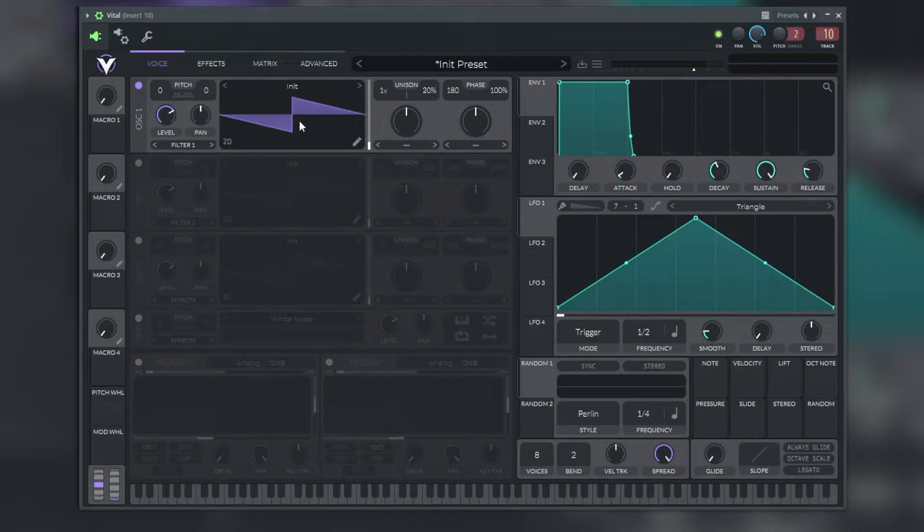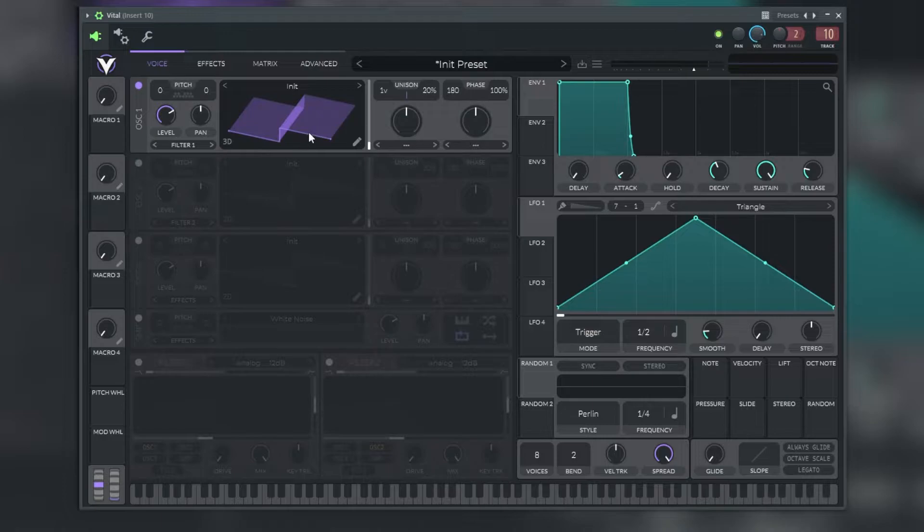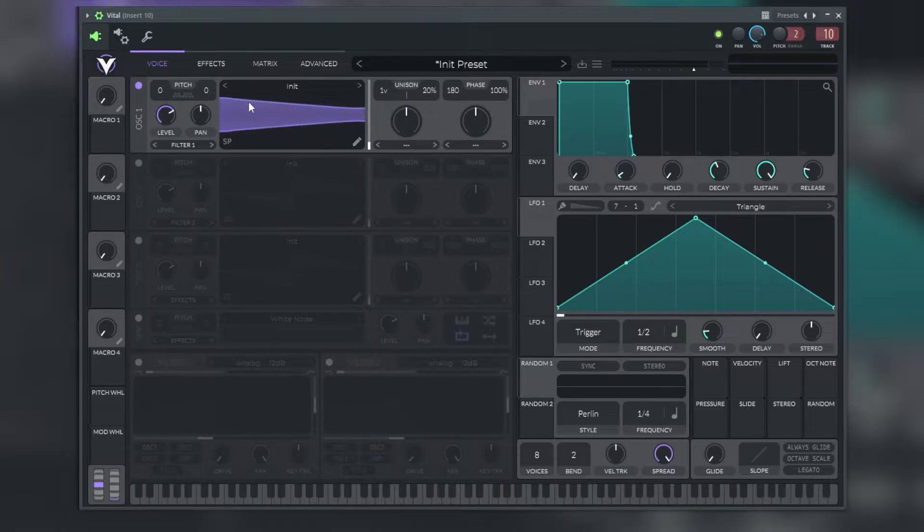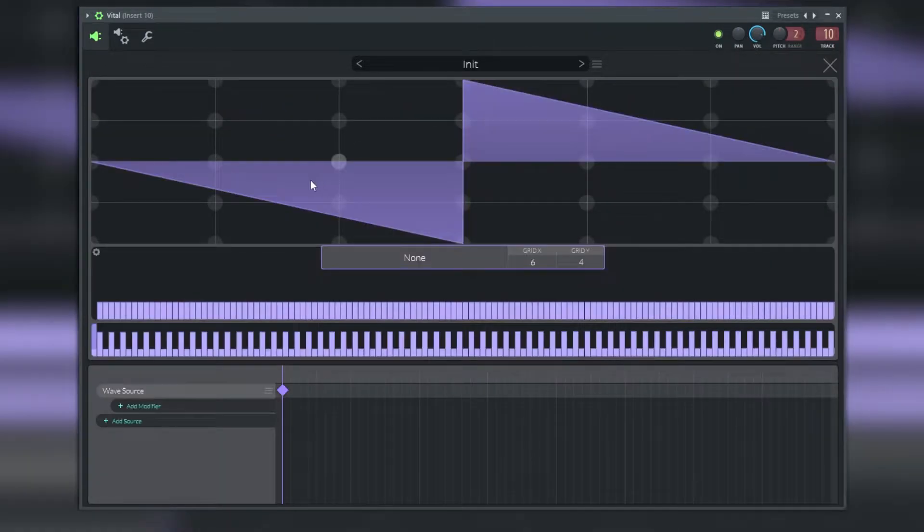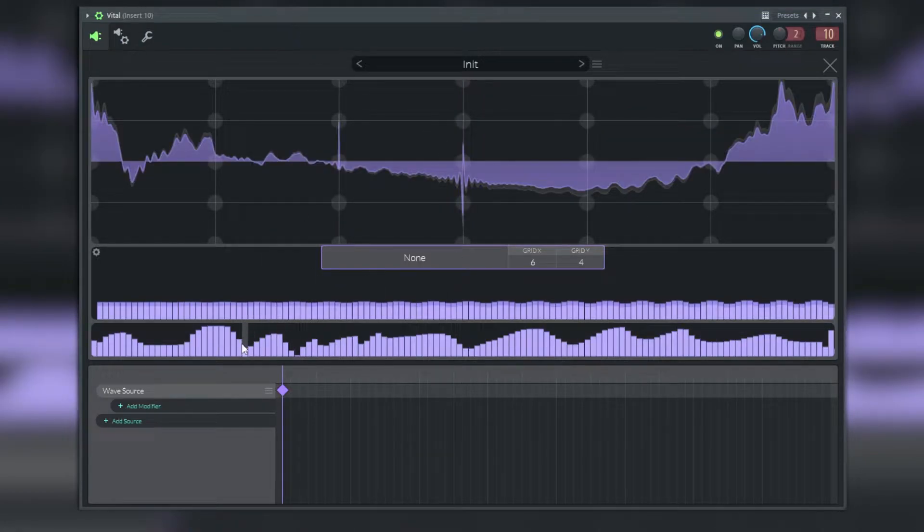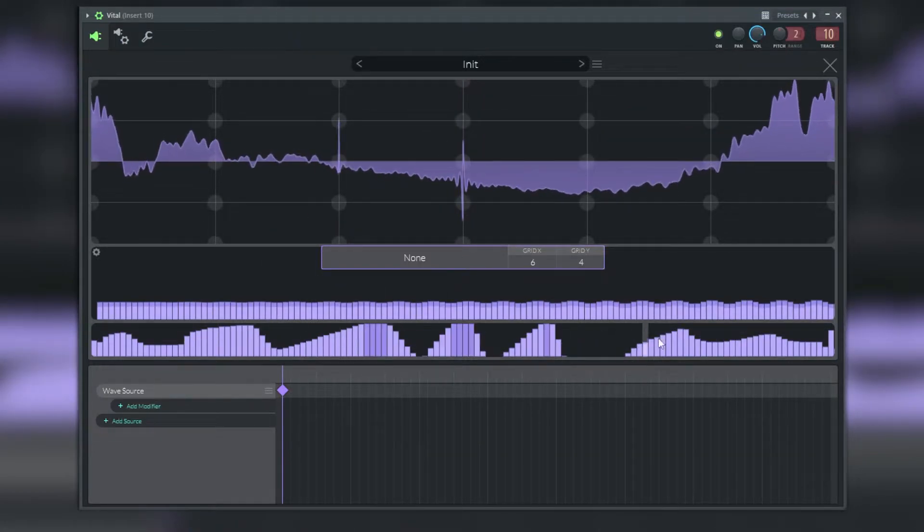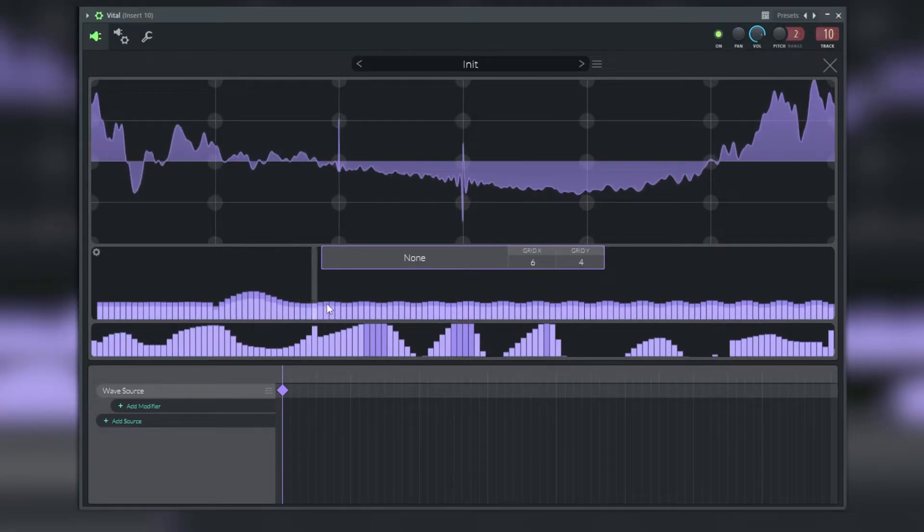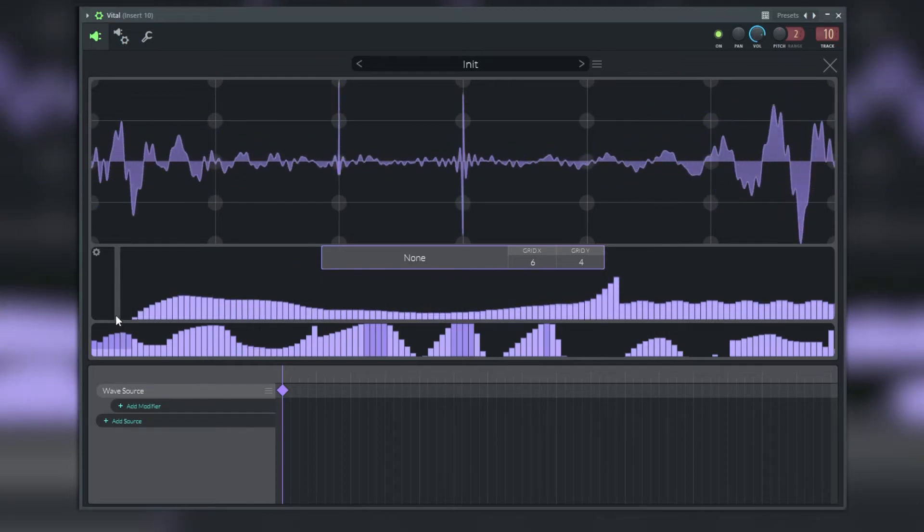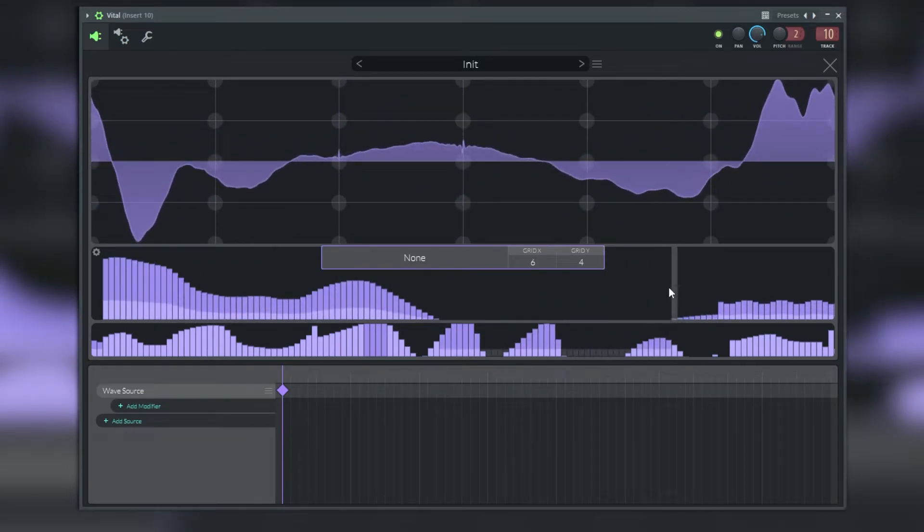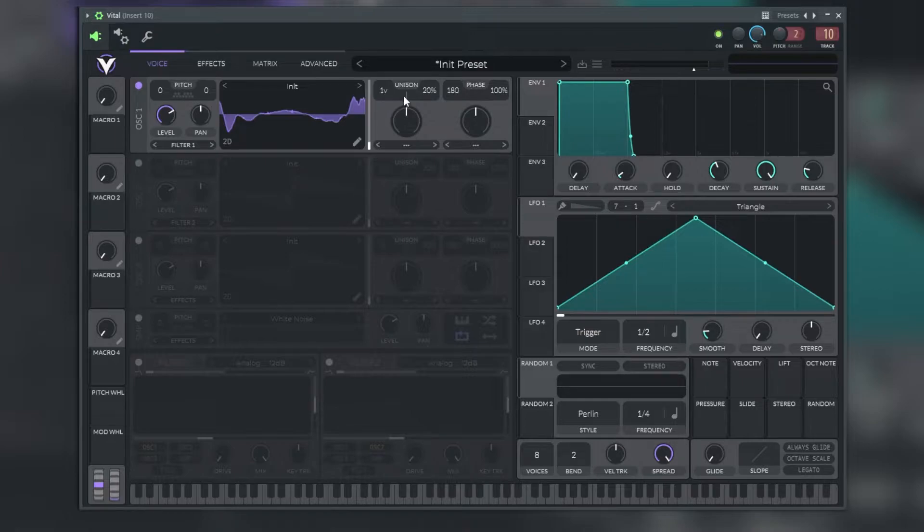In the middle of each oscillator we have the wavetable view. We can view this wavetable in 2D or even 3D. We also have the option to see the spectral form and this shows the harmonics of the wavetable. If we click on this pencil in the wavetable view we can edit our waveform. In the unison and phase section we can apply more voices to the sound.